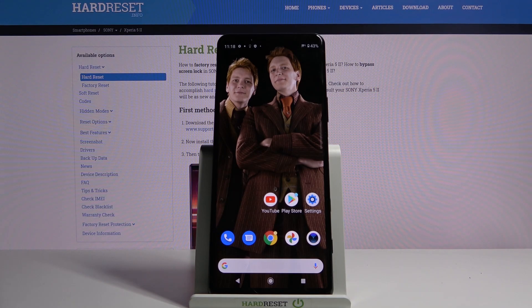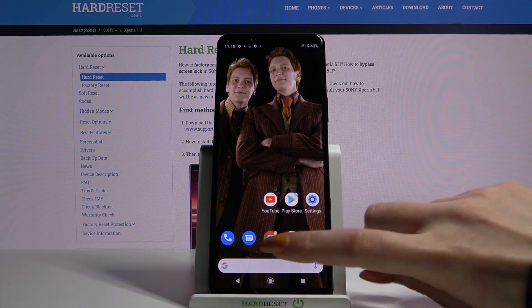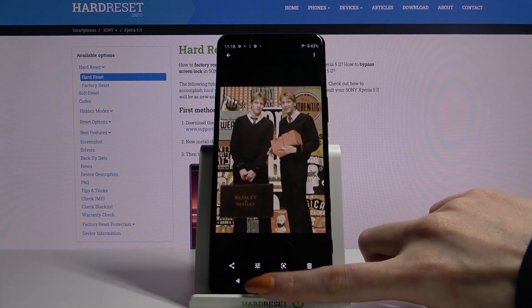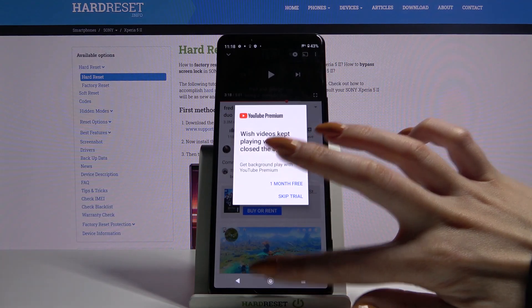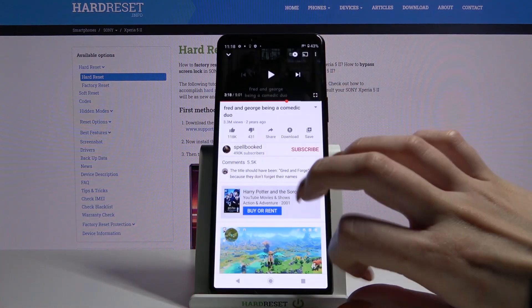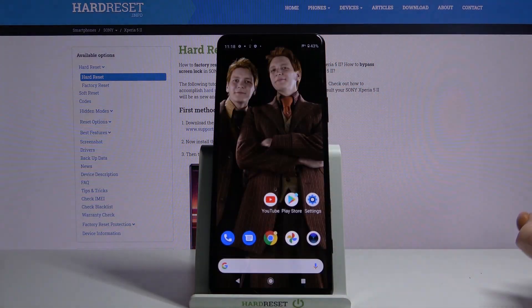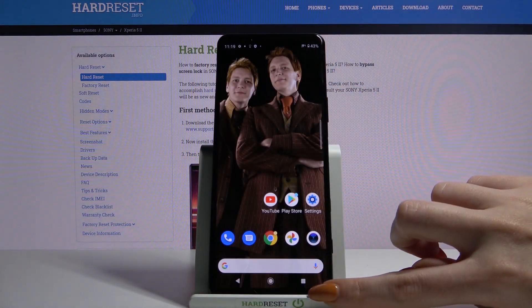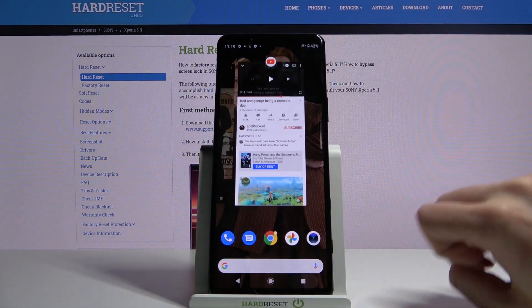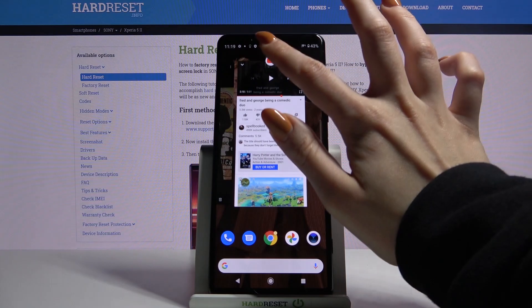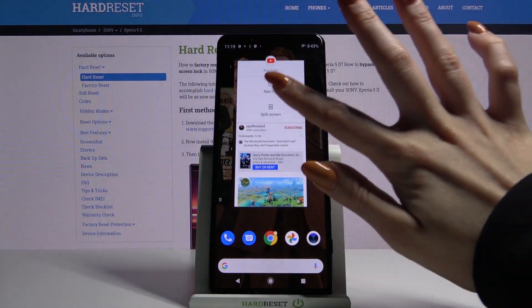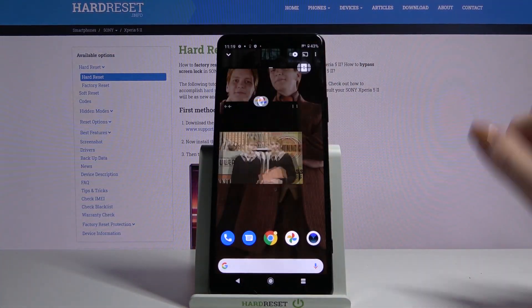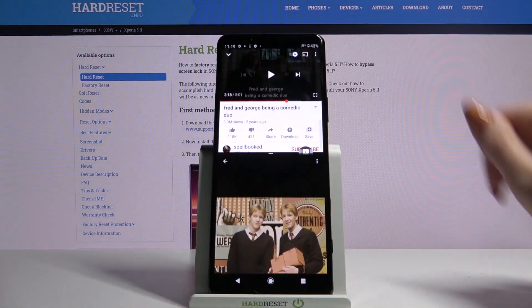Firstly, open any apps, for example Gallery and YouTube. Then click on the scroll button and tap on the icon of an app, select split-screen and tap the other app.